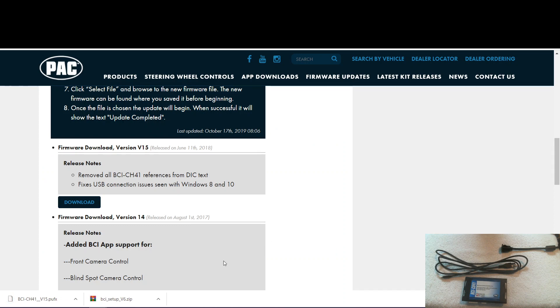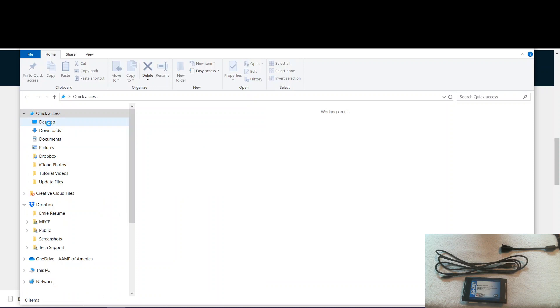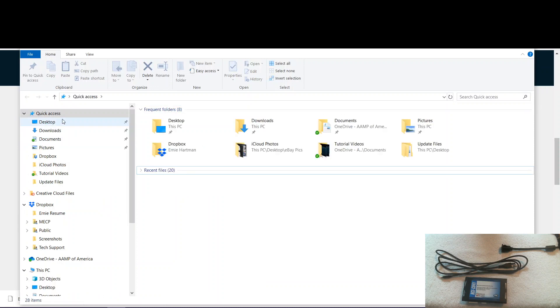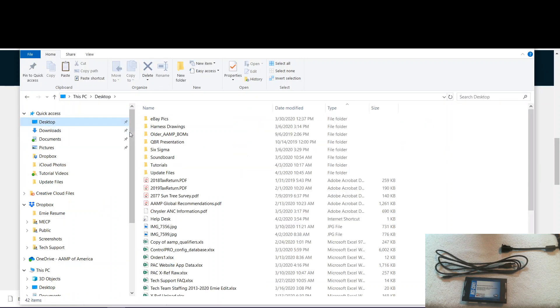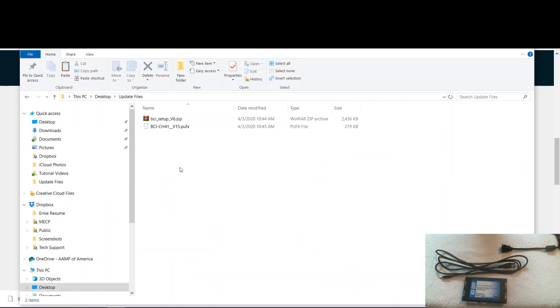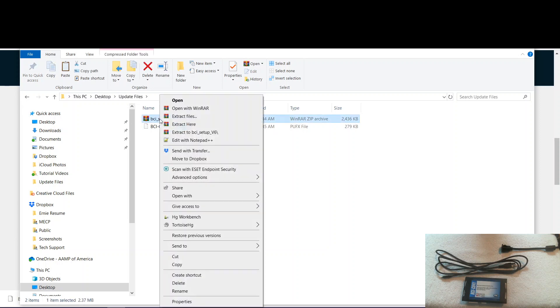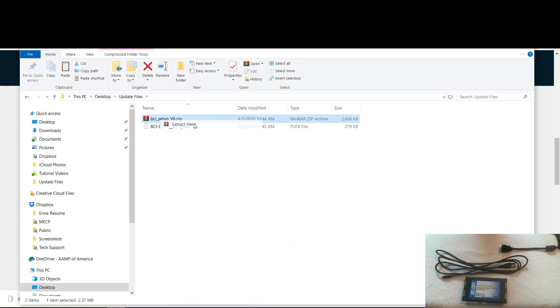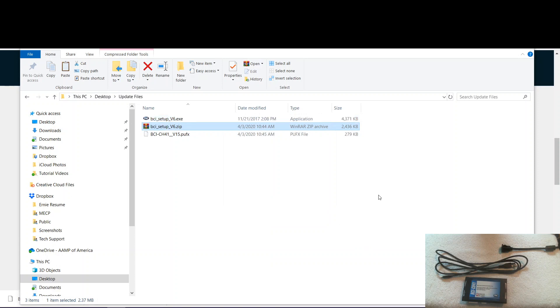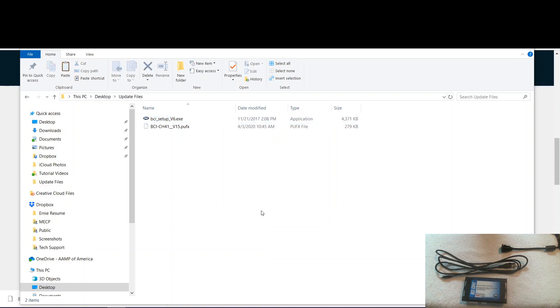Now we have both of our files. We need to browse to that folder. Here on the desktop, update files. Next we need to extract the executable from the zip file. Right click, extract here. Now you can go ahead and delete the zip file.